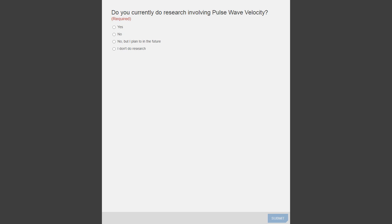Thanks for participating in these polls. There are two more, so just be prepared. The next question is: which of the following models do you most often use? There's mouse, rat, human, or other, or I don't do research.